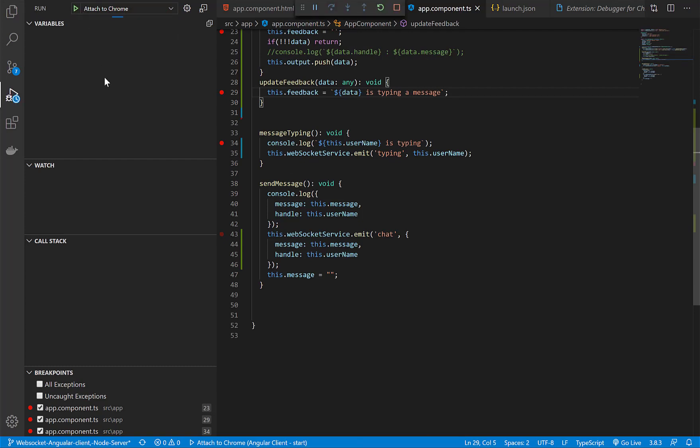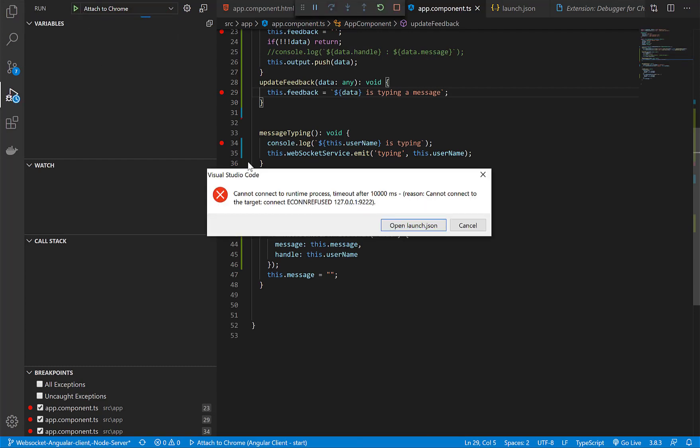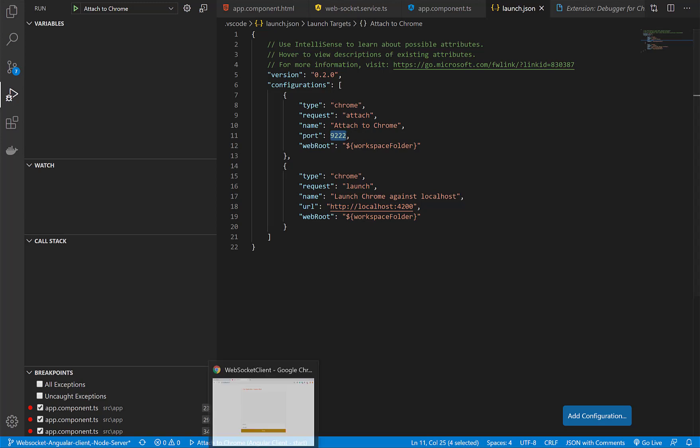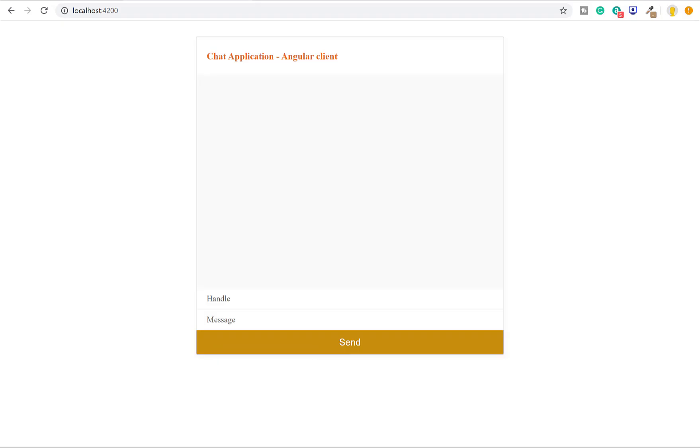We get an error. It's telling that it is unable to connect to the process because it is trying to connect to the process which is running on port 9222, but our Chrome is not running in that port. It is running in a different port because we have not configured our Chrome to open in 9222 port.